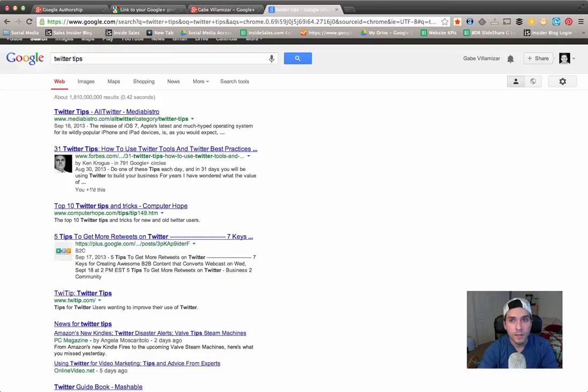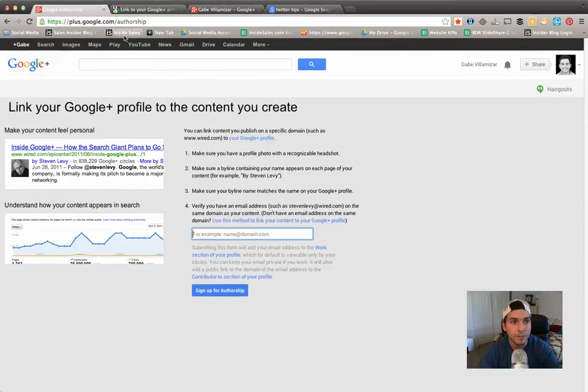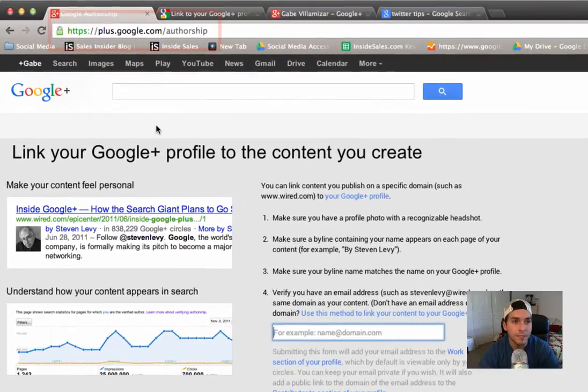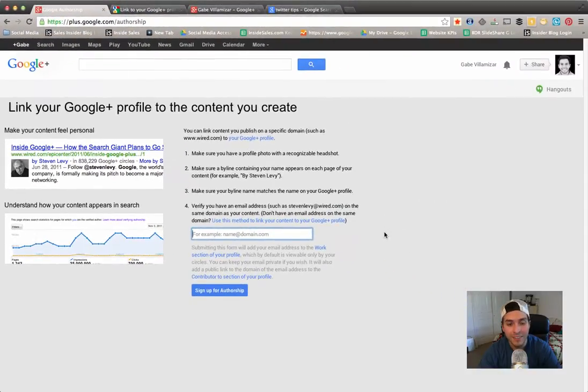This is done. First way to do it, which is the fastest and easiest, is going to the URL here on the top left. It's plus.google.com/authorship.